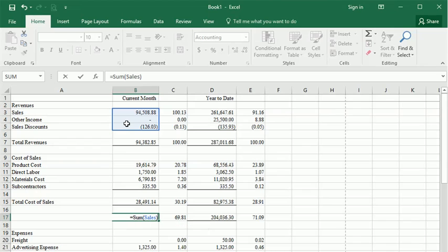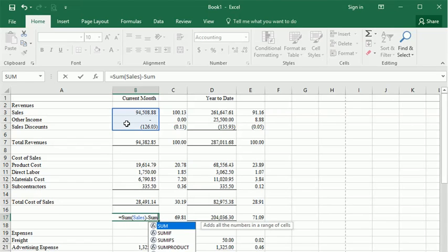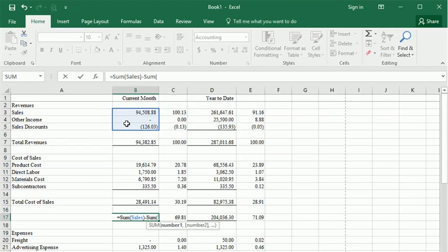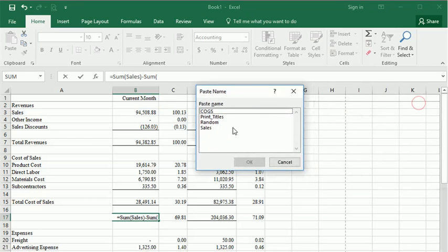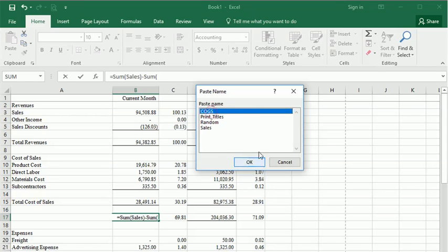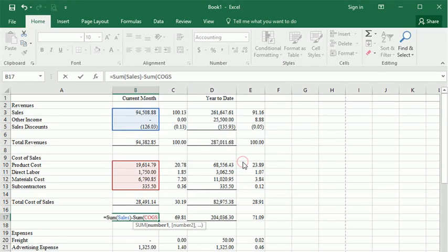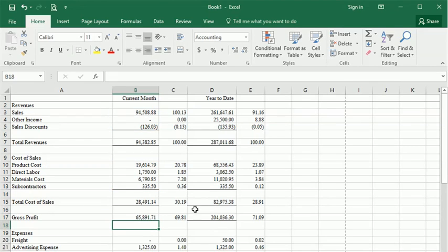And we'll say minus the sum of, and if I don't want to type it in, I can hit F3 on my keyboard and I can choose that from a list of names. Once again, it highlights that range for me. Close my parentheses, hit enter, and there's the result of my formula.